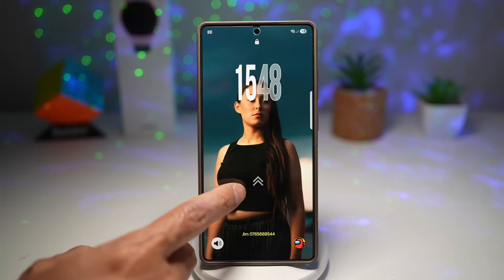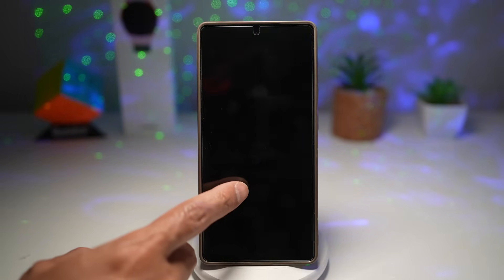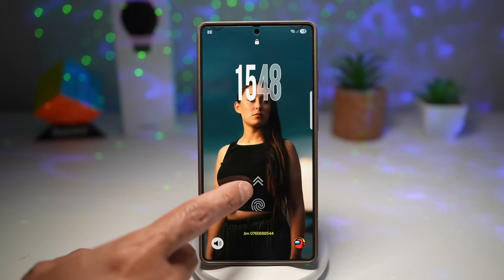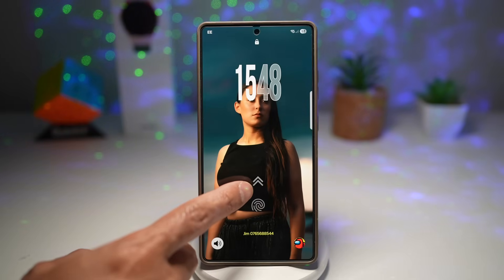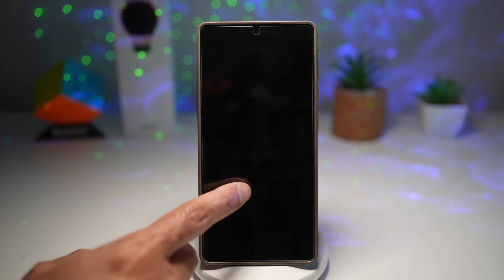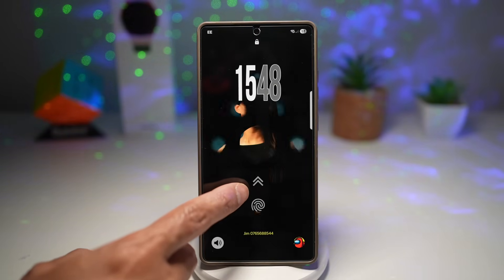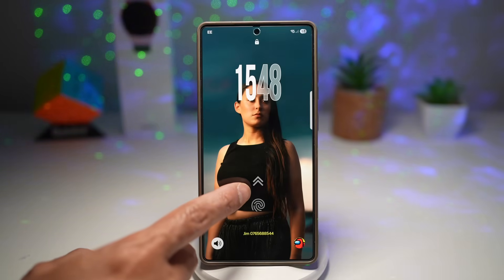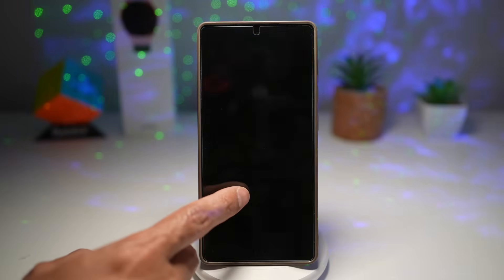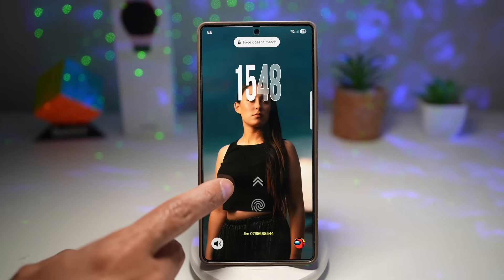This adds a unique, stylish effect that makes your phone stand out. It enhances your personalization with a futuristic aesthetic. You can even pair it with other Wonderland effects for a completely custom lock screen, and it works seamlessly without slowing down your device.